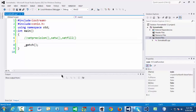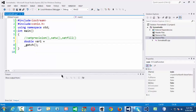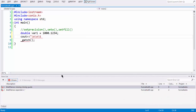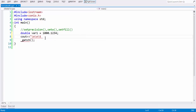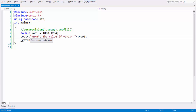So let us take a double variable here. Let us take a double variable: double var1, and let us say some value 1000.1234. So now if you just cout this variable, let us go to full screen. Let us write a message also — value of var1. So all these messages are just for understanding purpose. So now if you run this program.